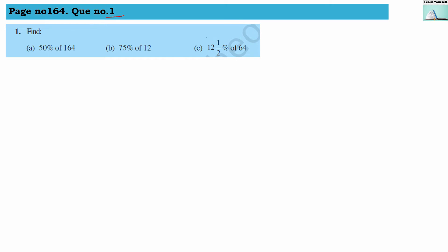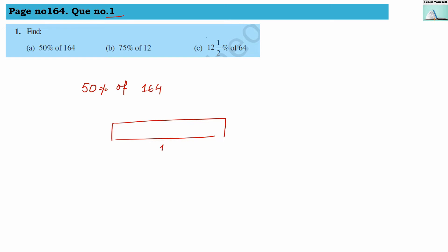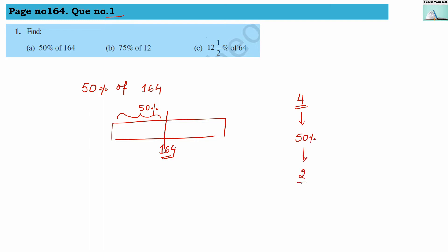Question number 1. We have to find what will be 50% of 164. If this full quantity is 164, then we have to find out what will be the 50% of this number — which number we will get when we make 50% of 164. It is the same as if we have number 4 and we are finding 50% of 4, then the answer is 2.